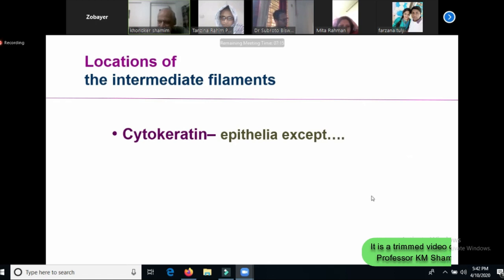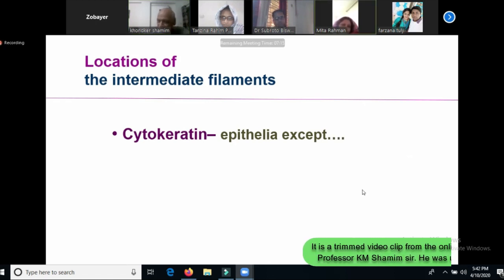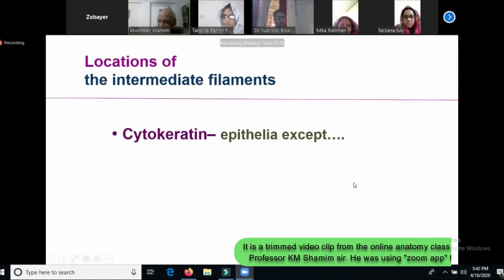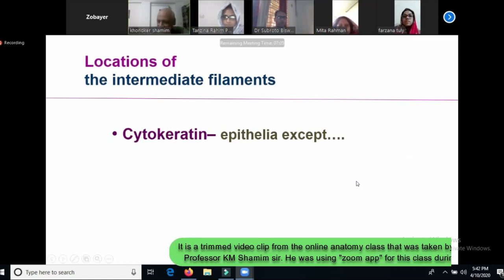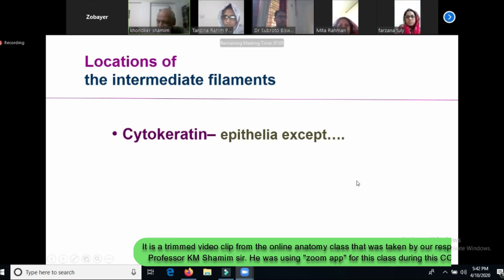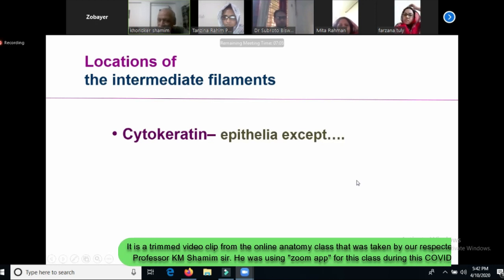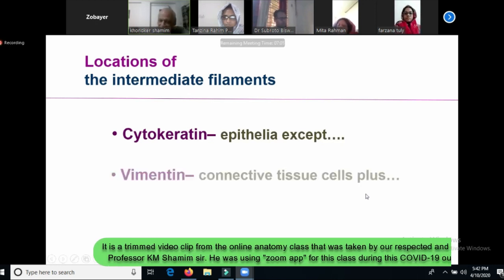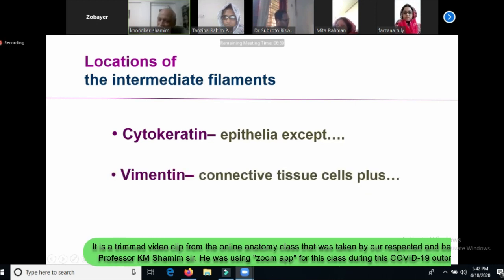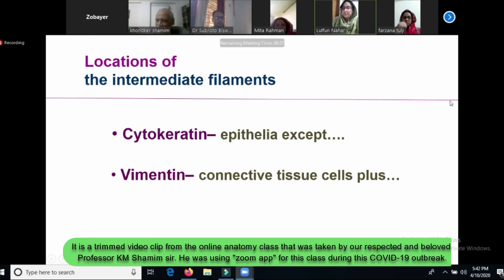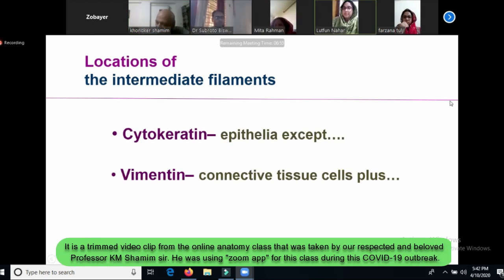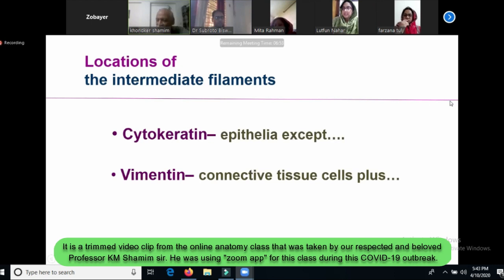My name is cytokeratin, so I am going to label the epithelial cell. The epithelial cell is the name of the epithelial cell. In the endothelial cell, I am going to be a cytokeratin cell — that's the mention that they connect to tissue cells.